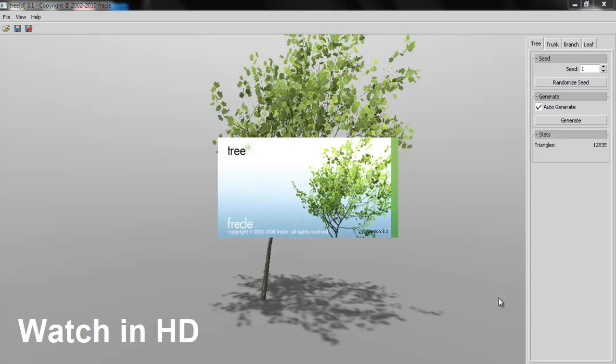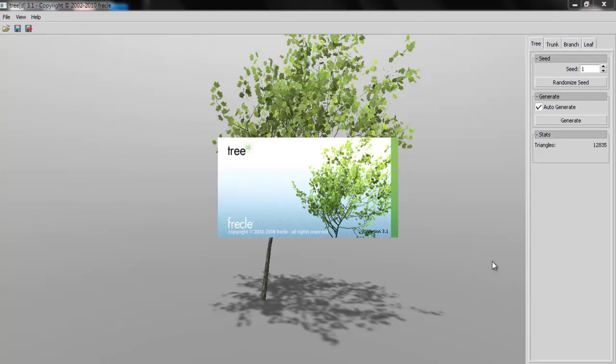Hello, so in this video I'm going to show you this software. It's called Tree[D]. Now this software is used for creating trees, I would say especially for games.